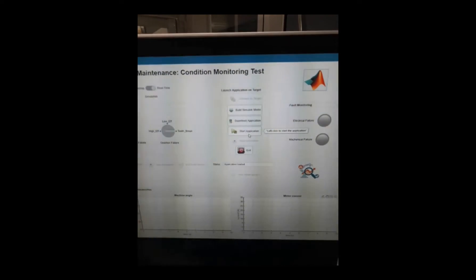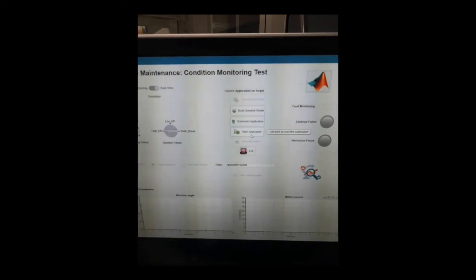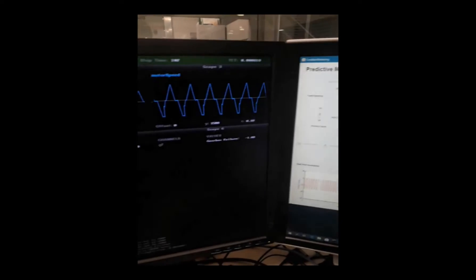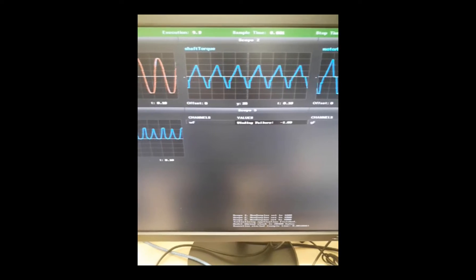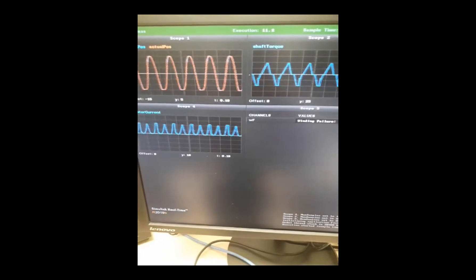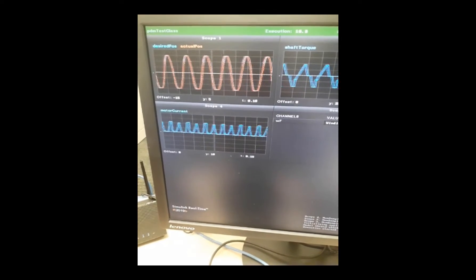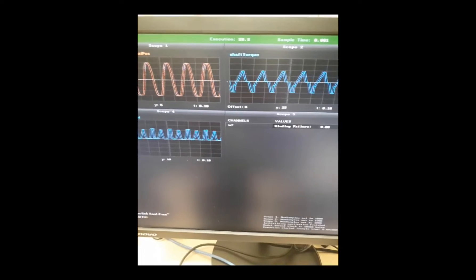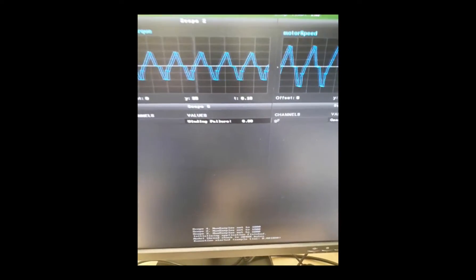We can build the GUI with App Designer and then quickly use it to test algorithms in real time. Here we start the real-time simulation, and then we can see how the signals are collected in real time. Here we can watch the desired position in blue and the actual position in red on the first plot, and then we also measure torque on the shaft and the speed of the motor.